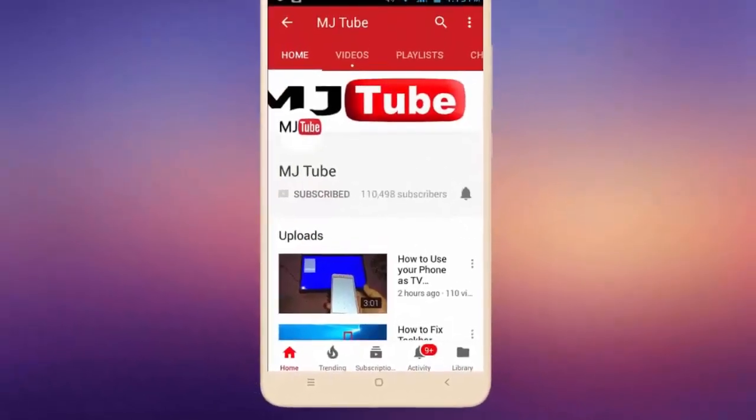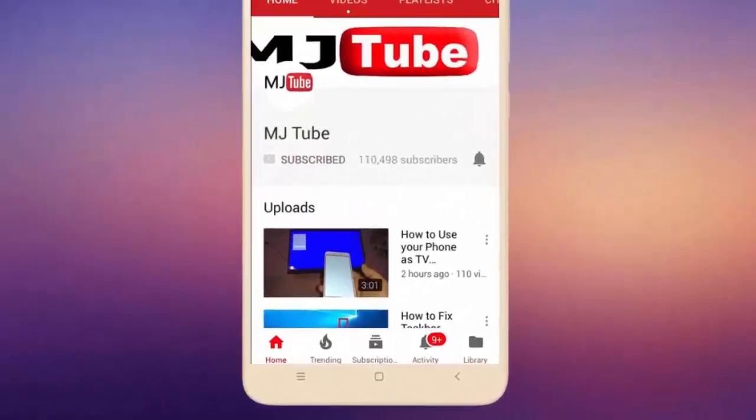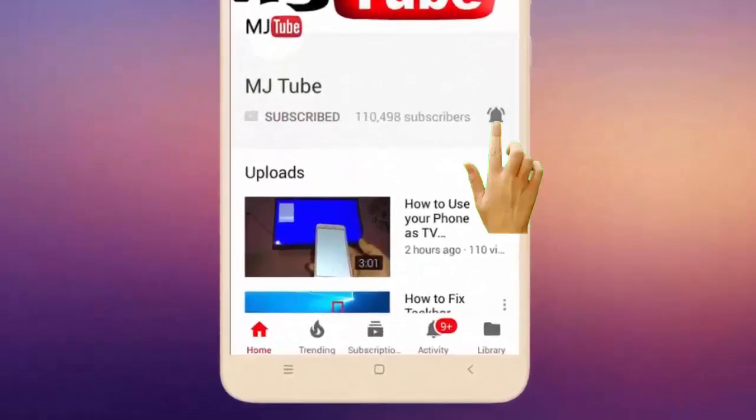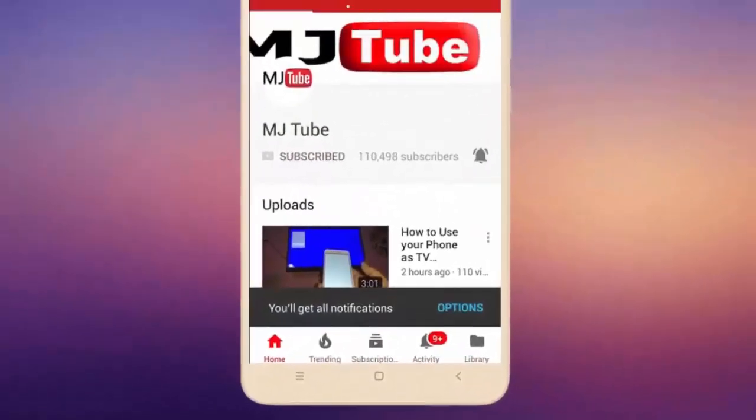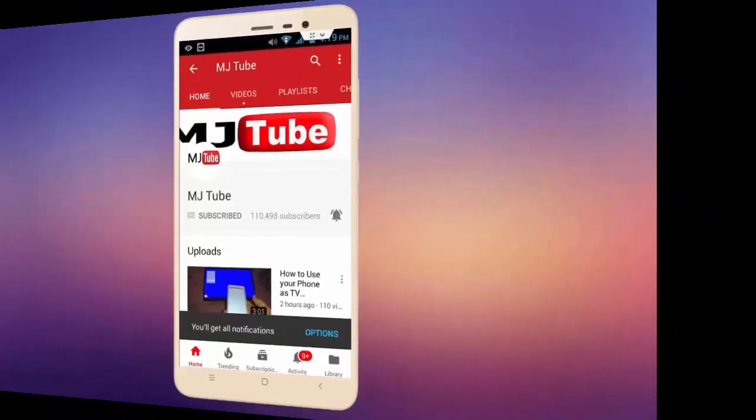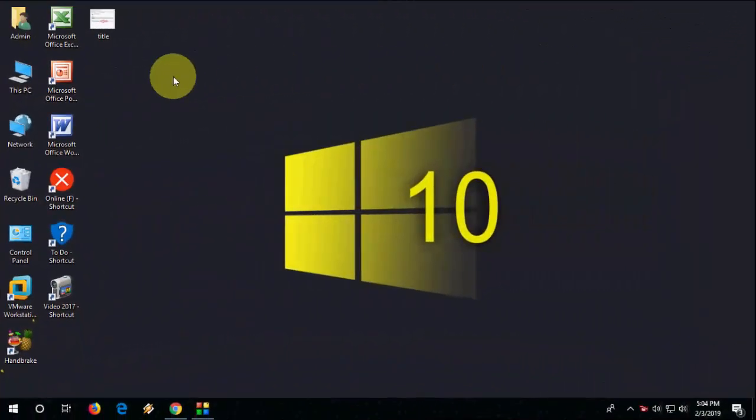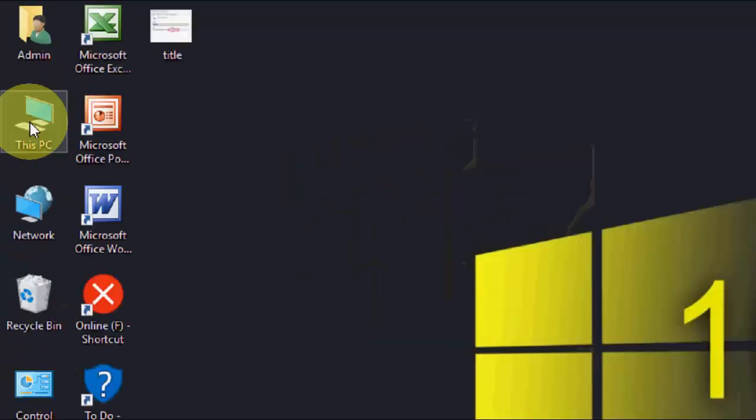Subscribe to MJTube and hit the bell icon for latest videos. Hello guys, welcome back. In this video I will show you how to know driver install date using two easy steps.